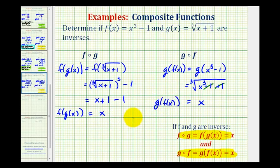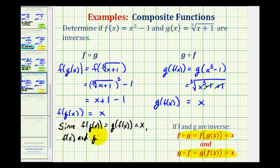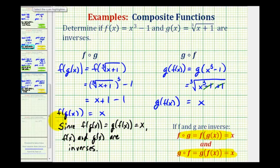And since both composite functions are equal to x, we have verified that these two functions are inverses of one another. It is important that we show our detailed work here, because our work is our verification. I hope you found this helpful.